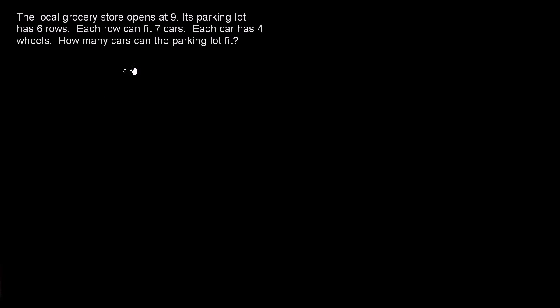The local grocery store opens at 9. Its parking lot has six rows. Each row can fit seven cars. Each car has four wheels. How many cars can the parking lot fit?